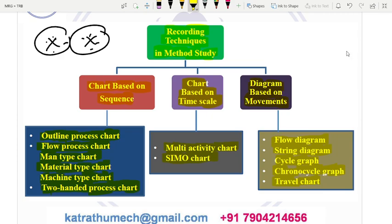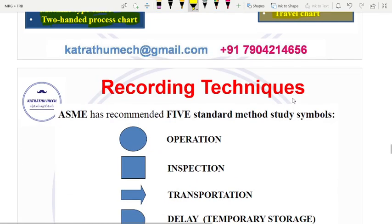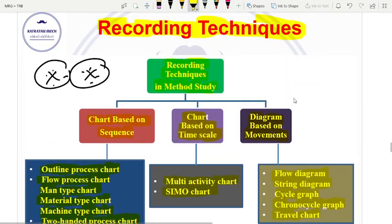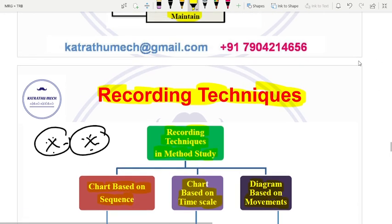These are the recording techniques. Further detail will be discussed in the next video, including recording techniques and work measurement MCQ questions.